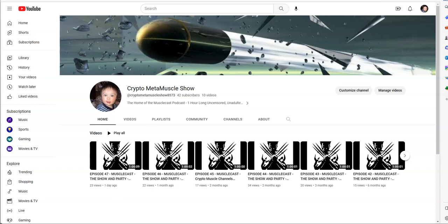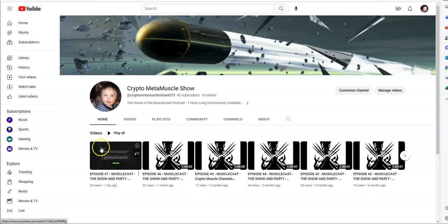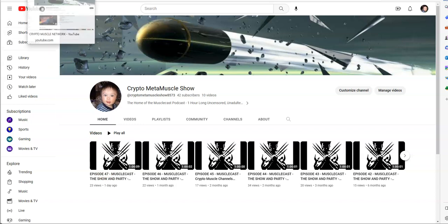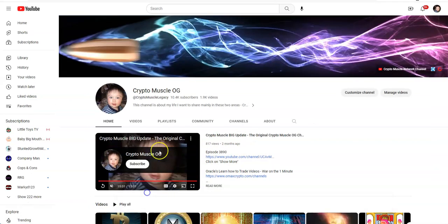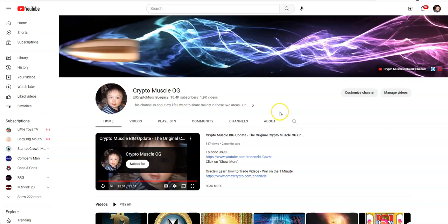Here's a podcast I got going on here, which is the Crypto Meta Muscle Show. Check that out, it's just my latest in what I call the muscle cast. If you want to check out that and my newest entry just posted the other day there, here is the Crypto Muscle Network and here is also the Crypto Muscle Original Channel.